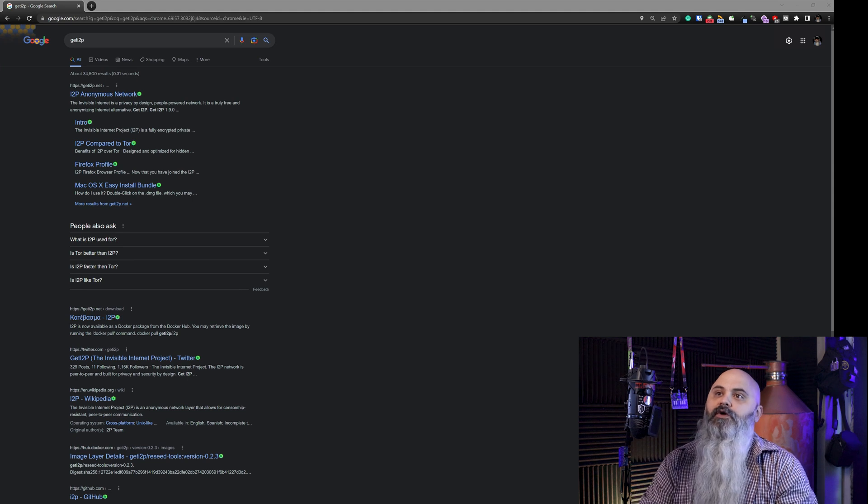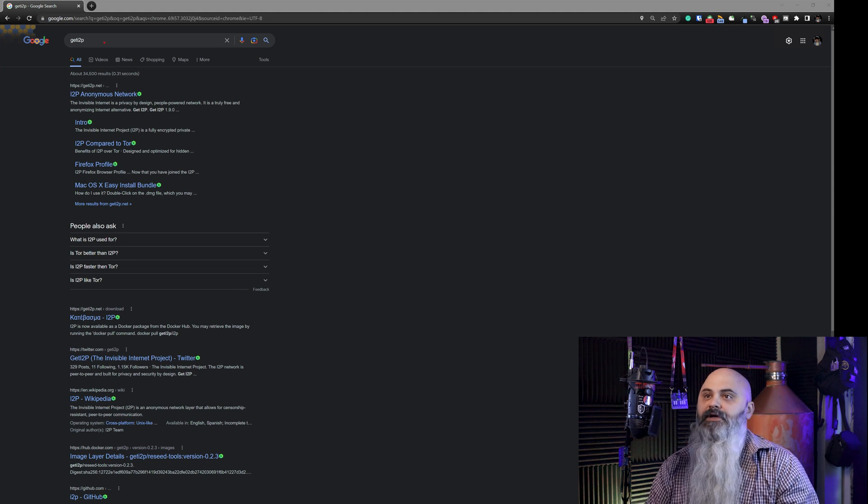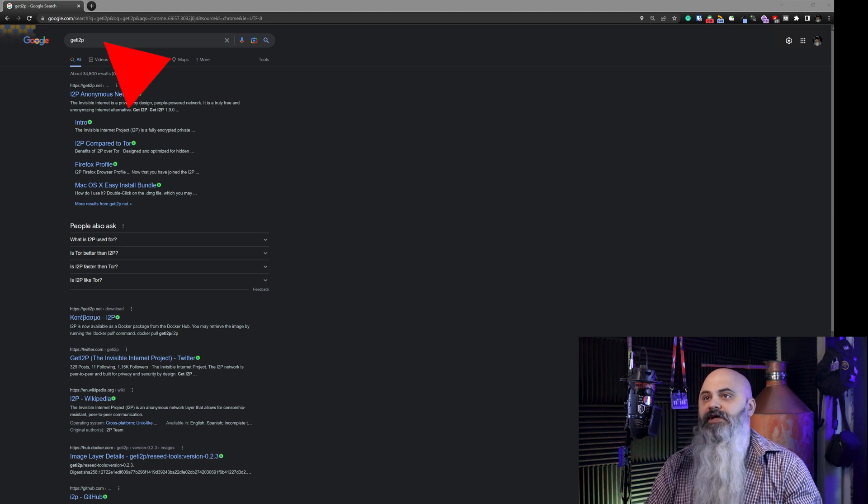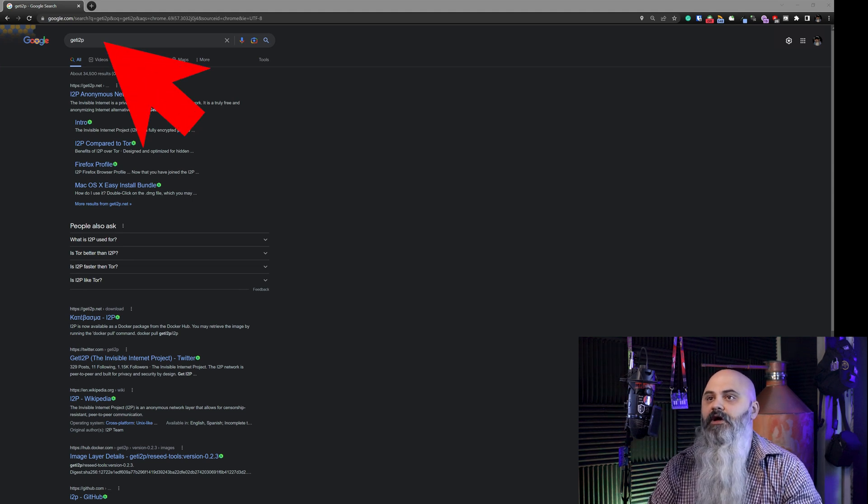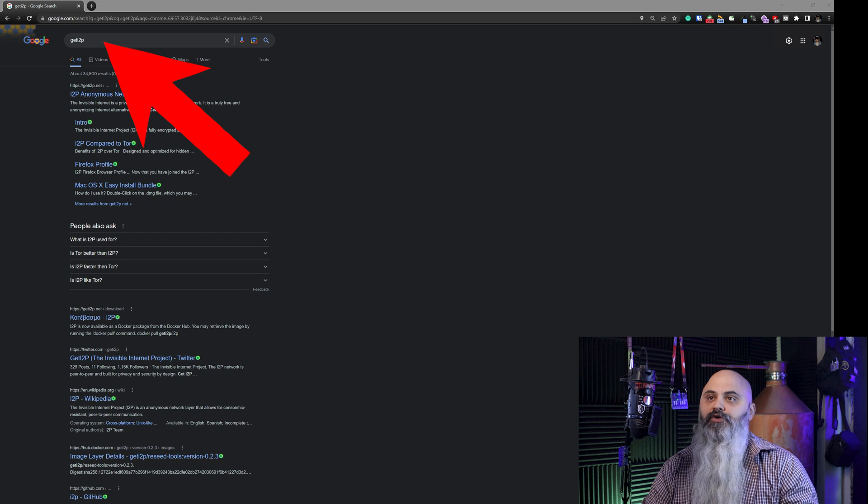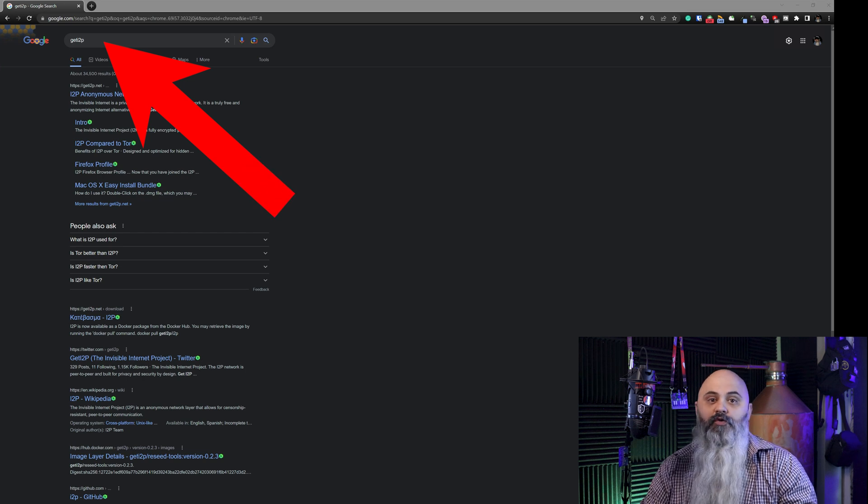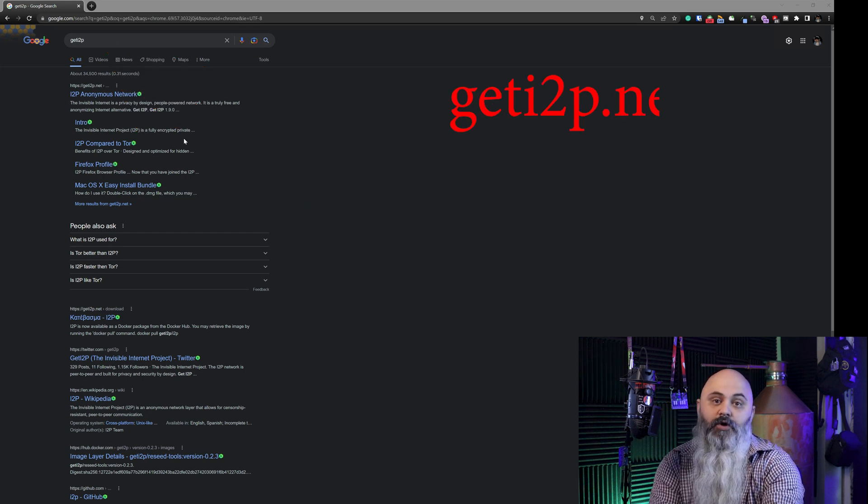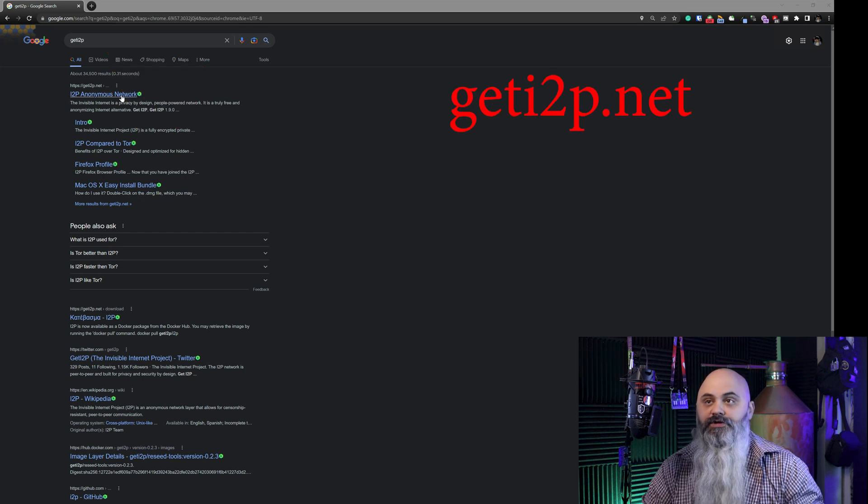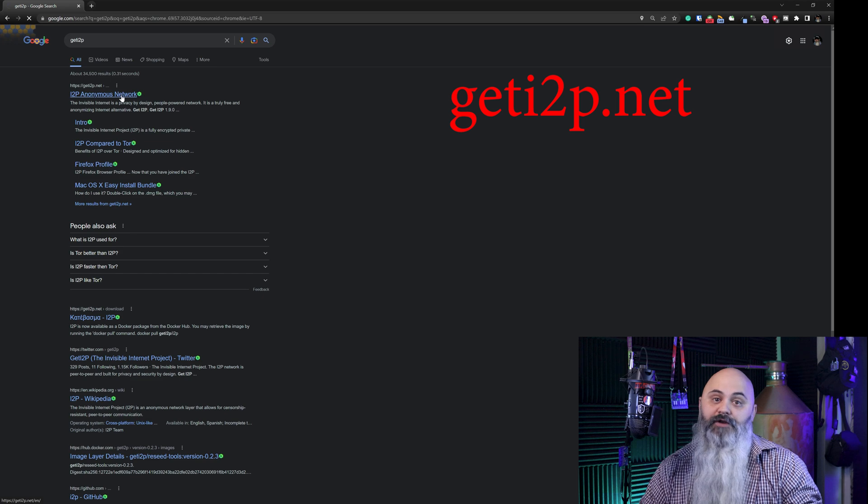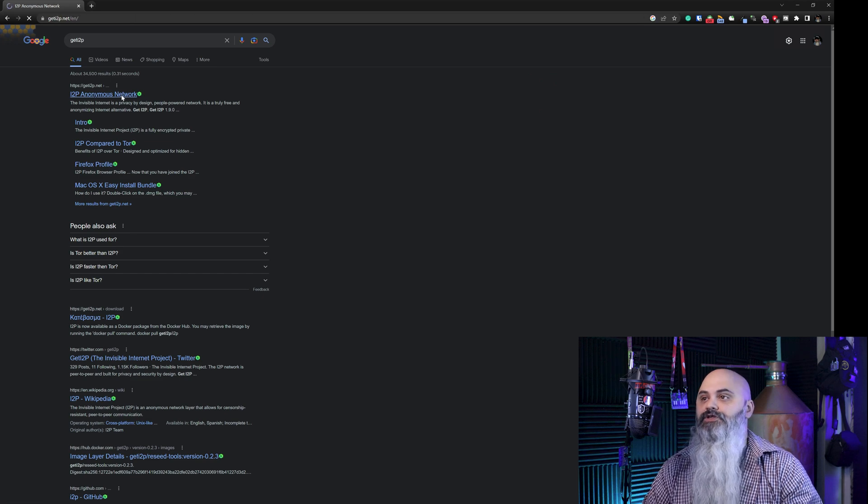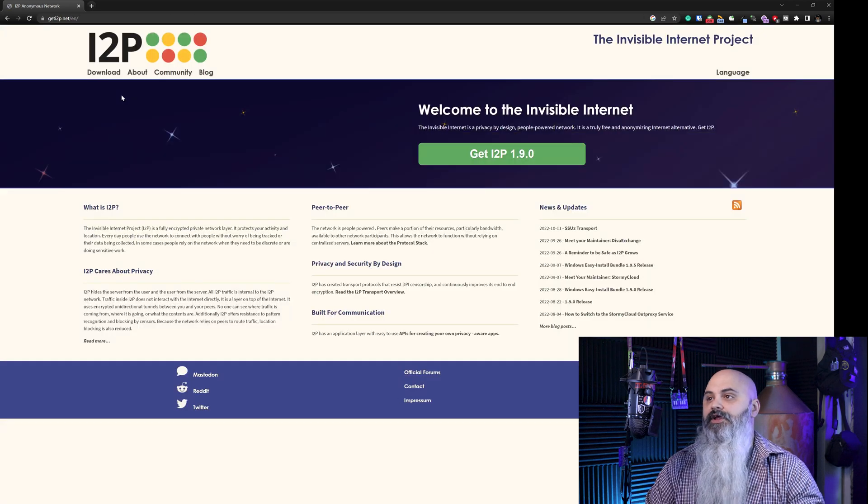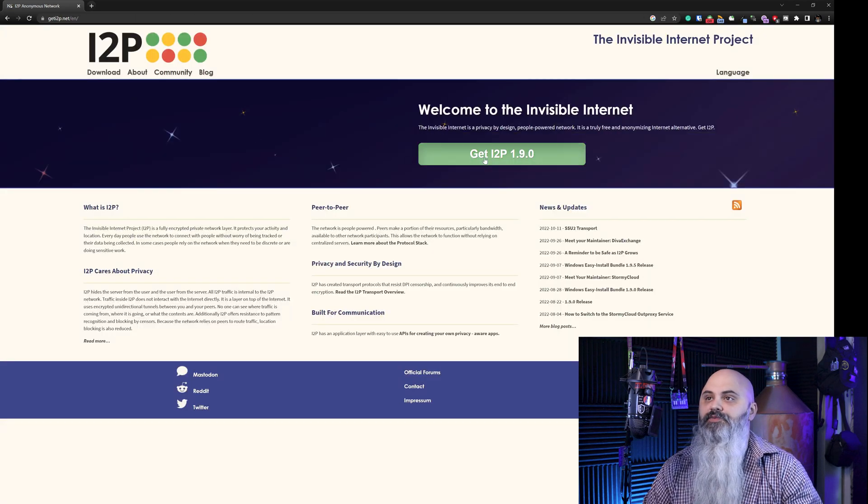Okay, so starting off, I just plug in basically I2P, get I2P. You can also go to the website if you don't want to have to go to Google to do this or better yet, you start page right here, get I2P.